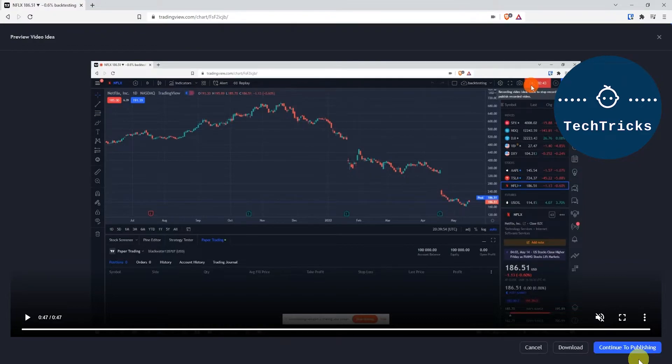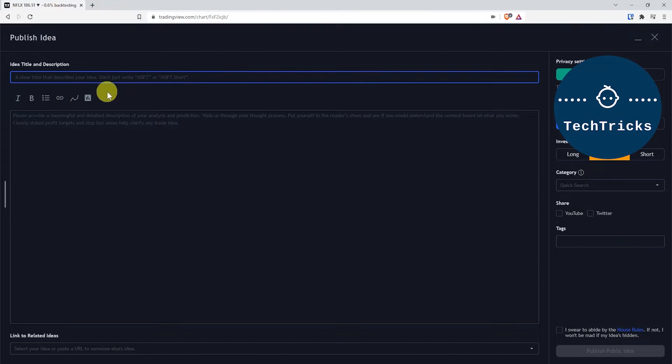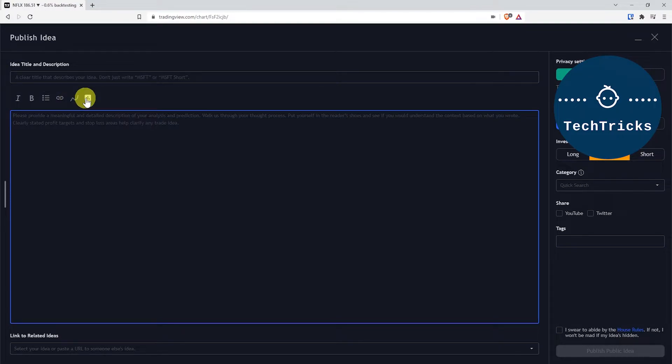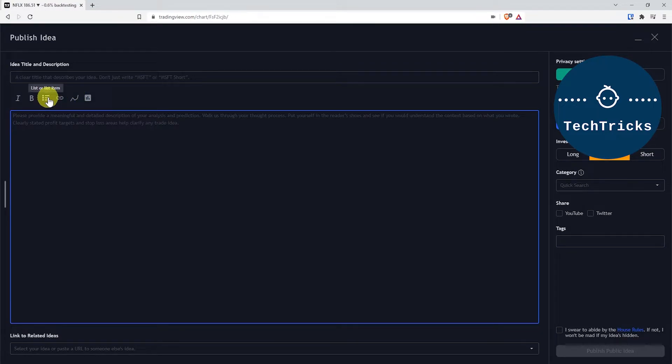You can fill in the title and description. You can also embed a chart and add images, symbols, or mathematical symbols. You can choose to add italic characters, bold characters, lists, and also links to your other related ideas. You can choose the privacy settings between public or private.